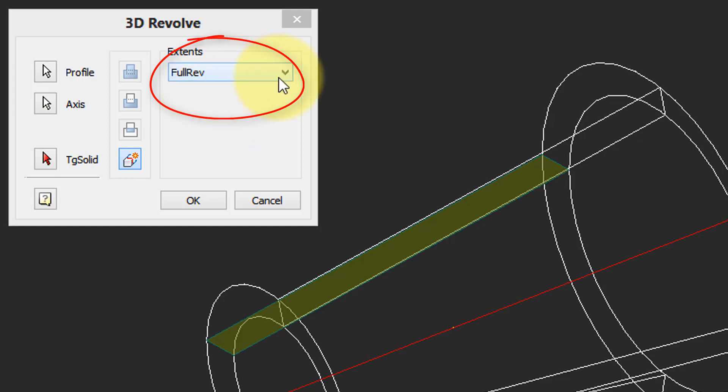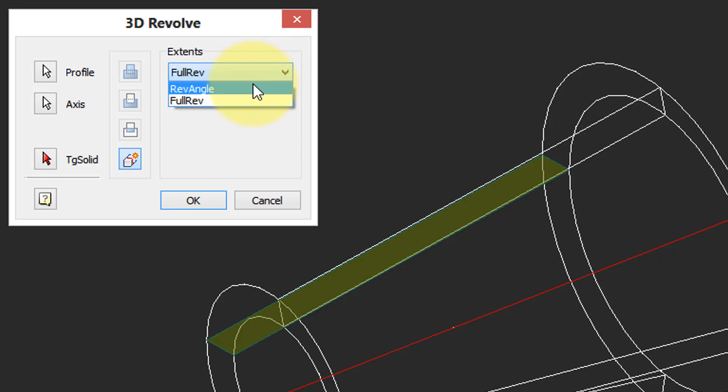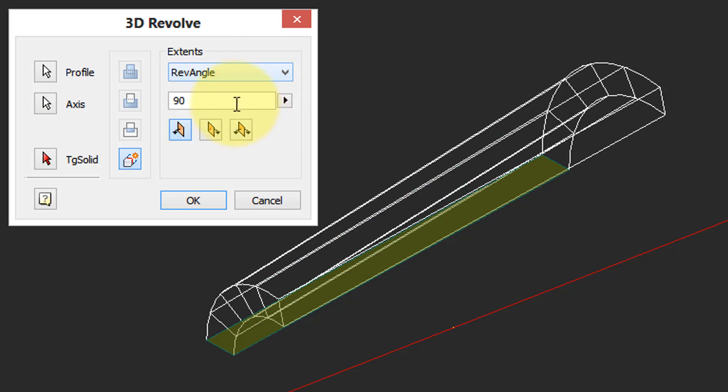And when you come up here to extents initially have full revolution, so it goes a full 360 degrees, or you can do a partial revolution.